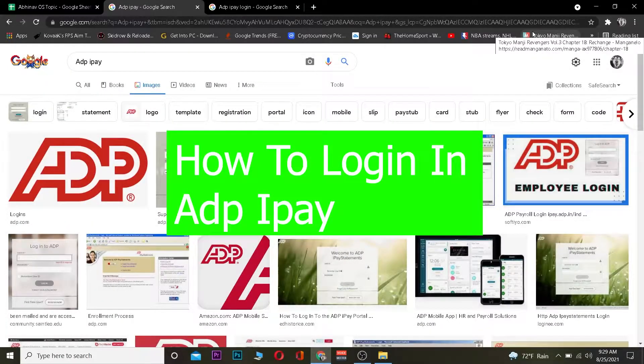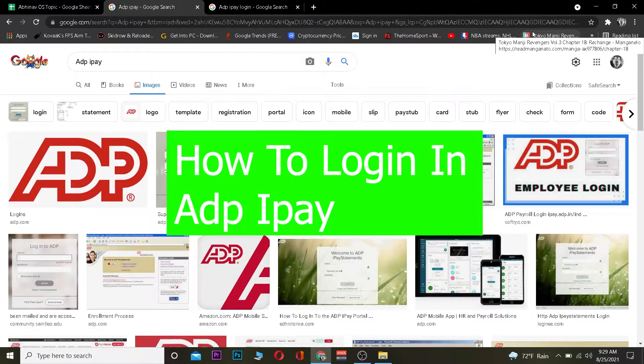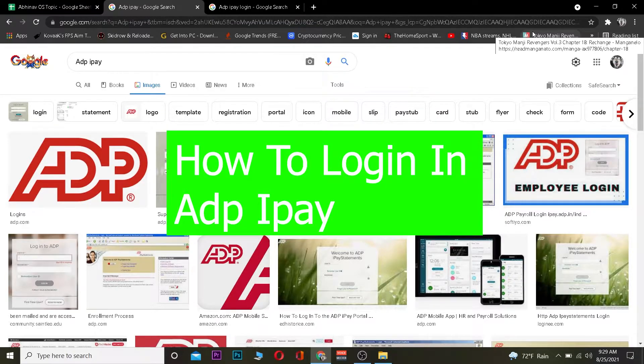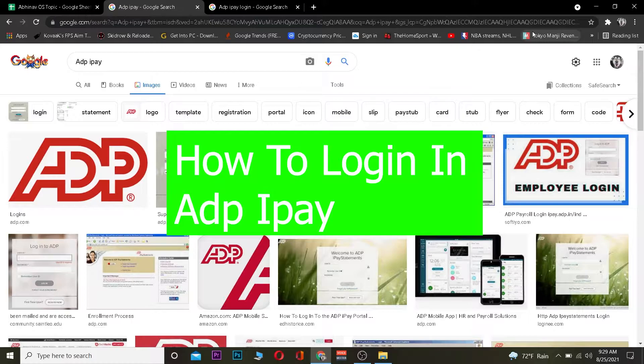Hey what is up everybody, hope you guys are having a fantastic day. It's me Kevin with you, and you're watching One Two Step YouTube channel. Today's video I'm going to be teaching you guys how you can log in into ADP iPay. For those people who do not know, ADP iPay is a website which manages your payment.